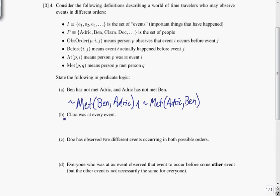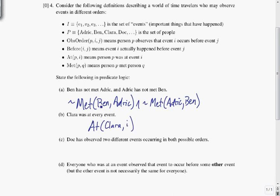Clara was at every event. We want to say Clara was at not just one event, but every event. Starting with At(Clara, I), I need I to end up being universal because I want it to cover every event. So: for all I in the set of important events, At(Clara, I).